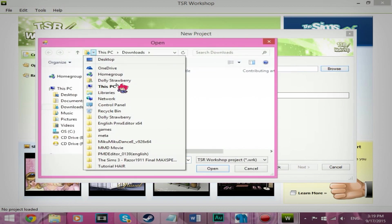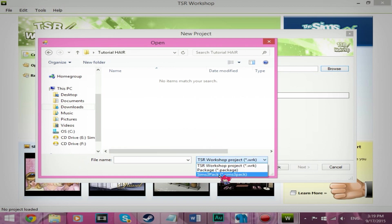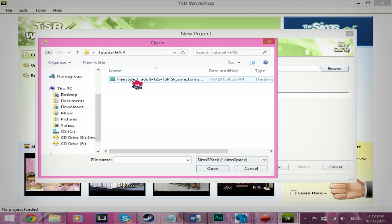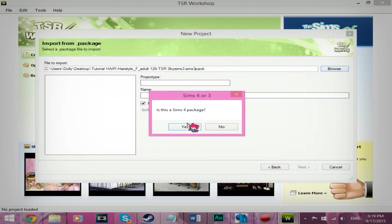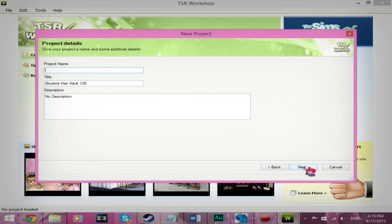And then look for the folder we just made. And make sure that the drop down over here is set to Sims 3 pack or package. It depends on what you have, which mine's a Sims 3 pack. So I'm going to select Sims 3 pack. Next.